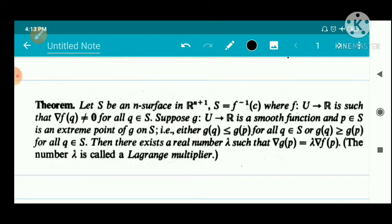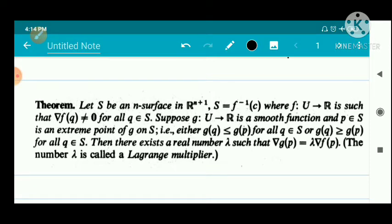We have a theorem: let S be an n-surface in R^(n+1), S equal to f inverse of c, where f from U to R is such that del f of q is not equal to 0 for every q belonging to S. Suppose g from U to R is a smooth function and p belongs to S is an extreme point of g on S — that is, either g(q) ≤ g(p) for all q in S, or g(q) ≥ g(p) for all q in S. Then there exists a real number lambda such that del g of p equals lambda times del f of p. The number lambda is called a Lagrange multiplier.